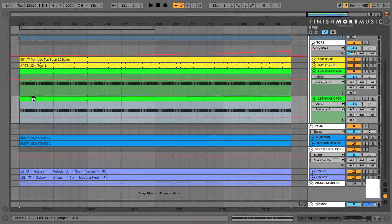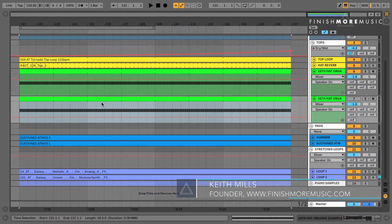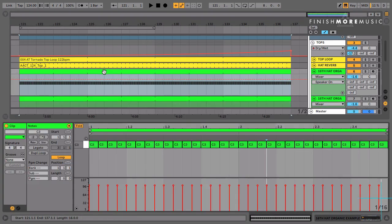One of the challenges that we often face as electronic musicians is adding life and expression to our tracks. It's super easy for everything to sound robotic and monotonous, particularly if we're programming sounds directly into our MIDI editor.